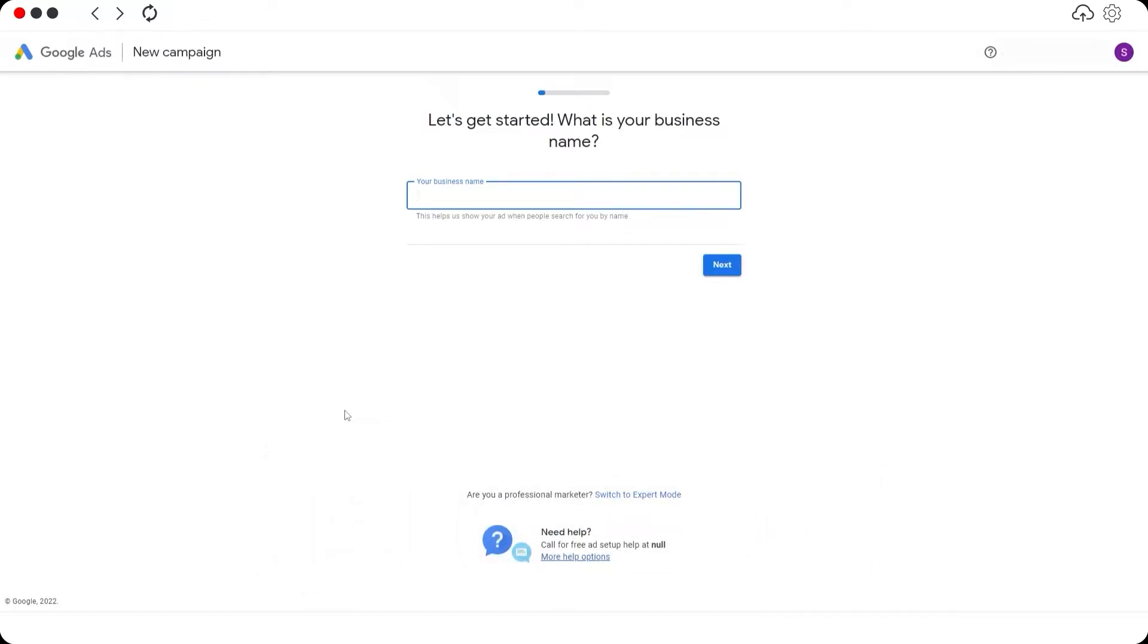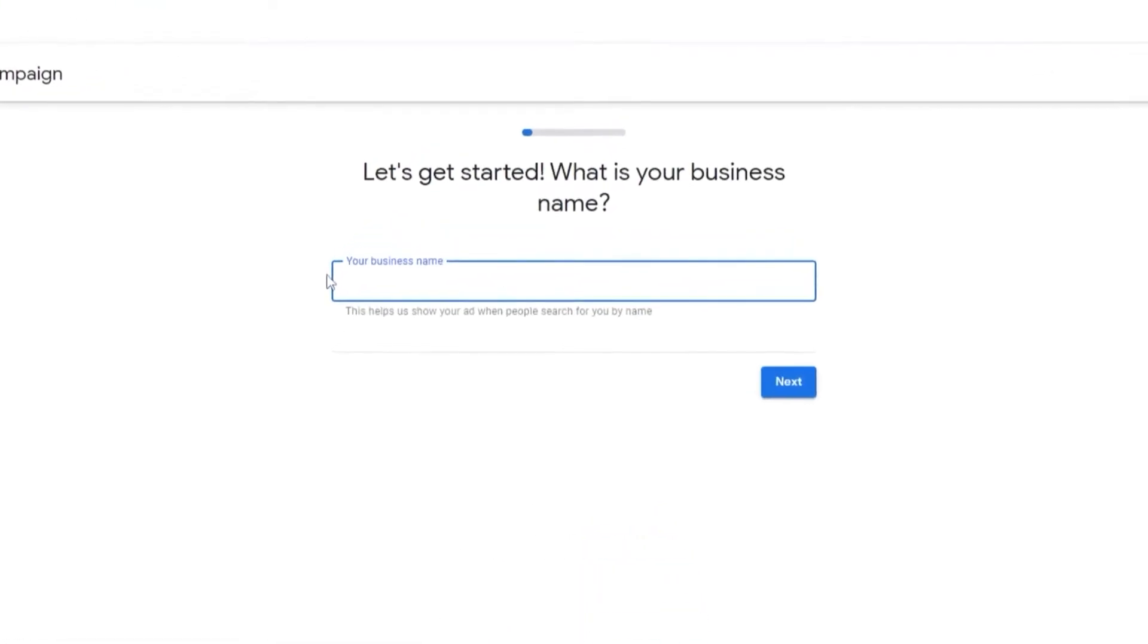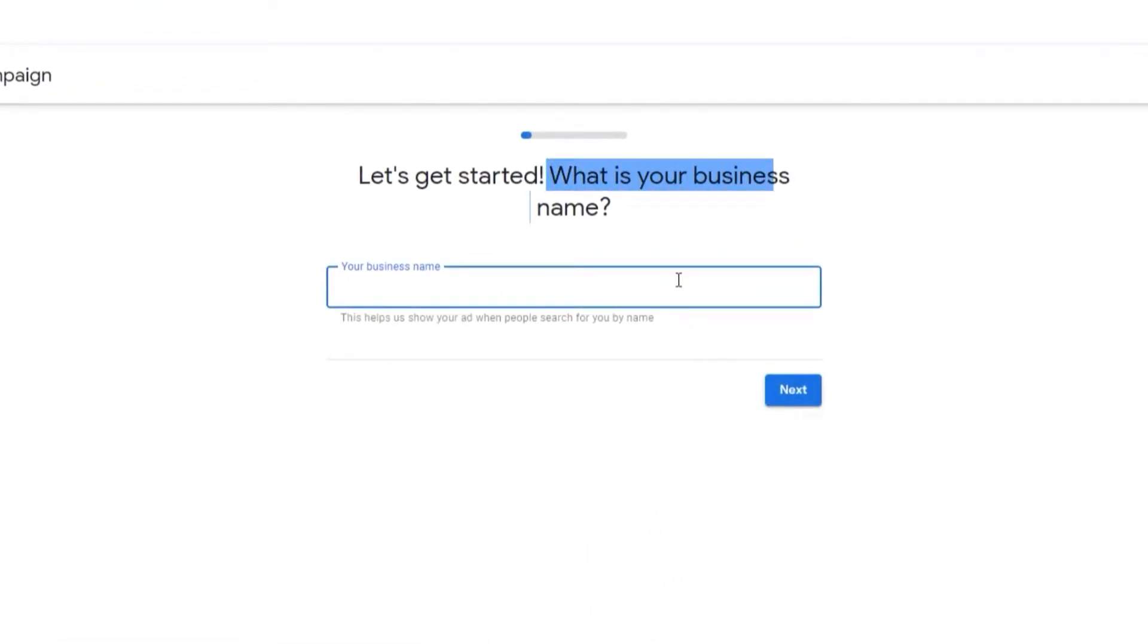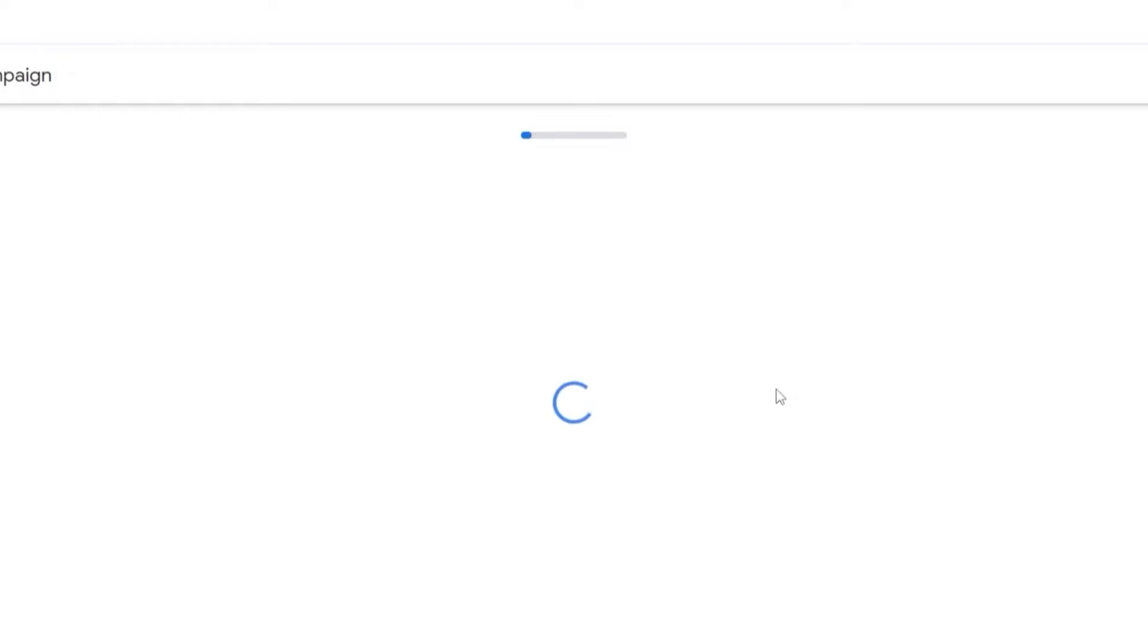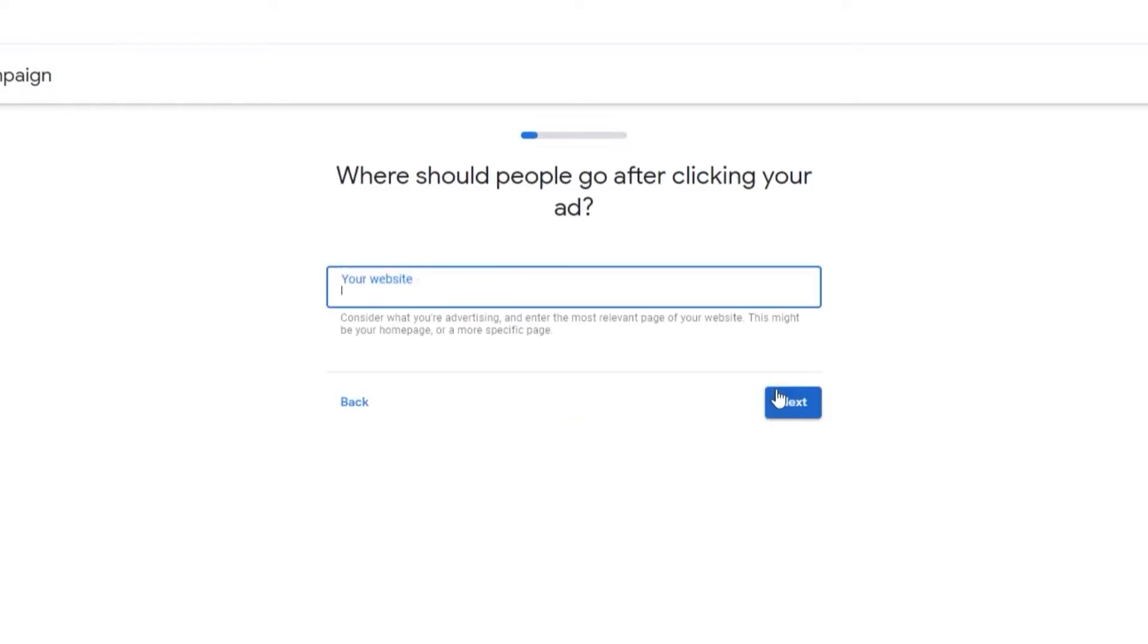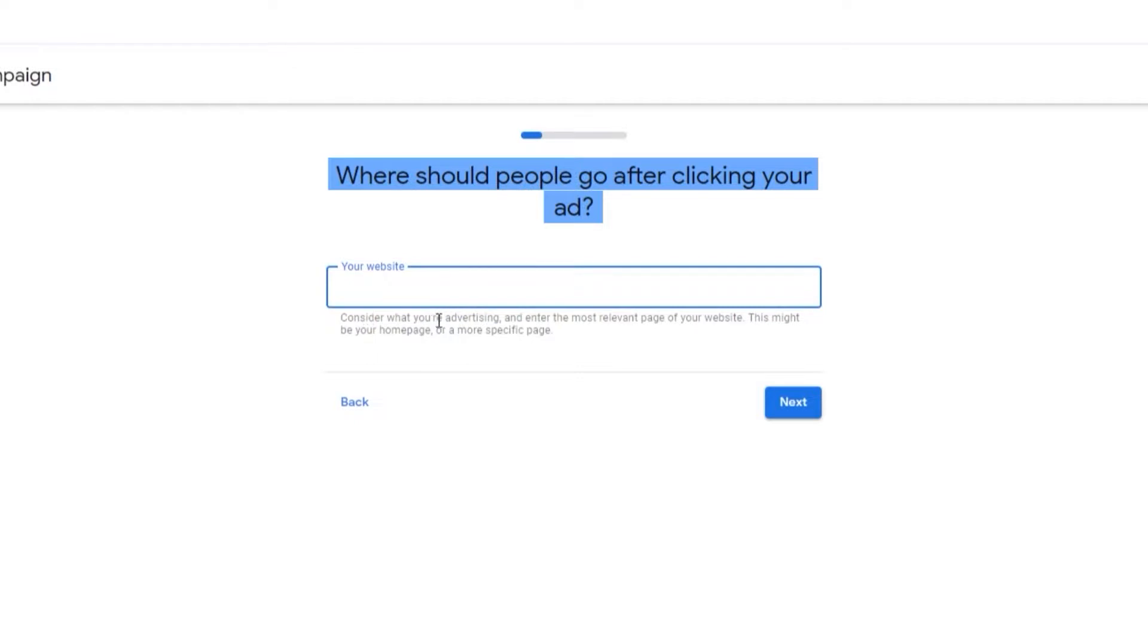There are basically two ways to use Google Ads depending upon your purpose. First option is to go with the simple mode. Right here you just enter in your business name and complete these steps. First things first, we'll say John's Bakery. Then we'll click on Next.